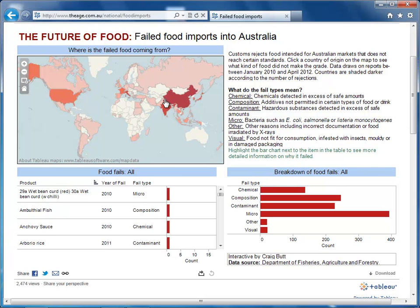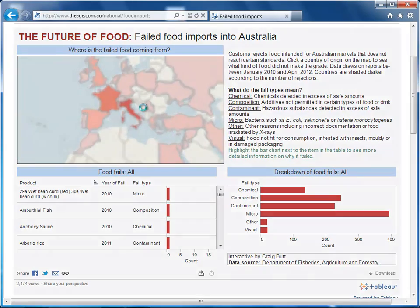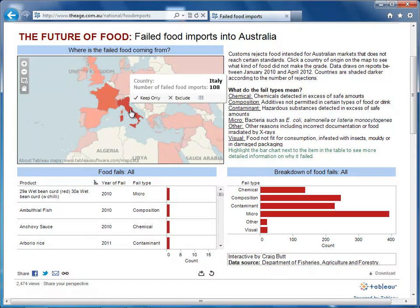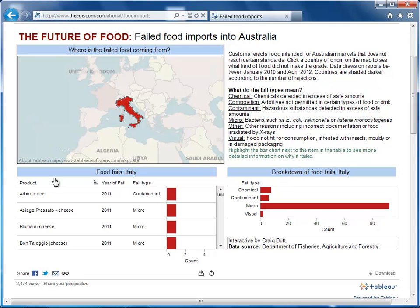Going back to the map, it looks like Italy has a fairly high number of failed food imports. Let's zoom in and take a closer look. If I click on Italy, I can see that my individual product imports list updates, and so does my breakdown of the different categories of failure types.